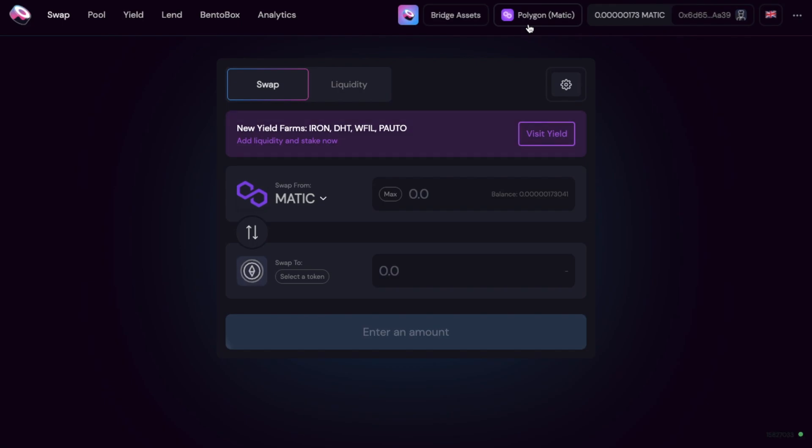However to use the Polygon network you're going to need some MATIC tokens to pay for the gas fees and this is in the same way that you need ETH for Ethereum and BNB for Binance Smart Chain.